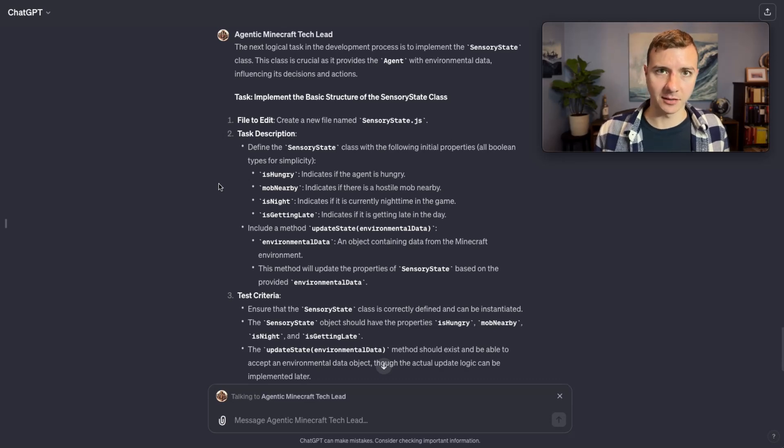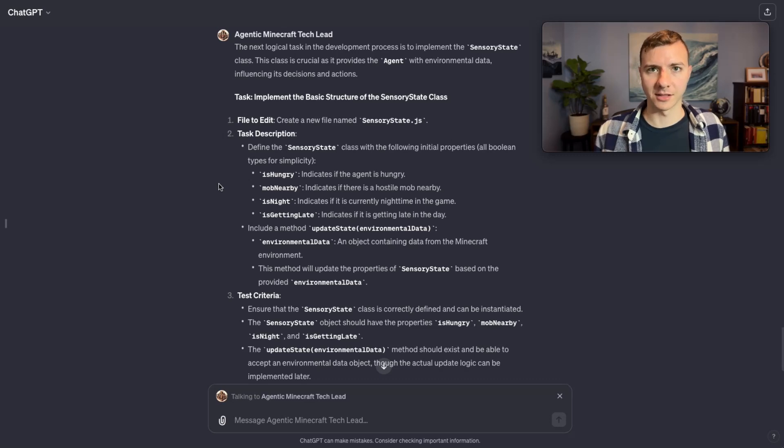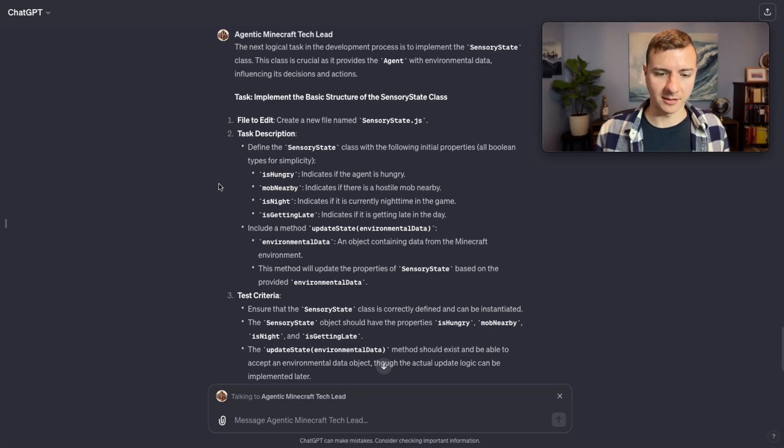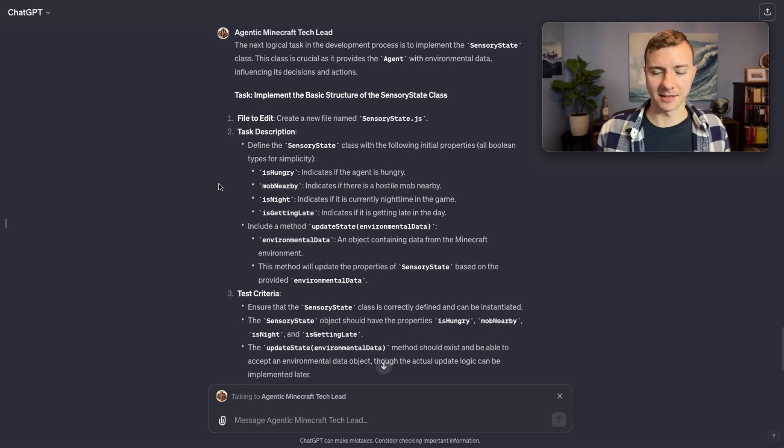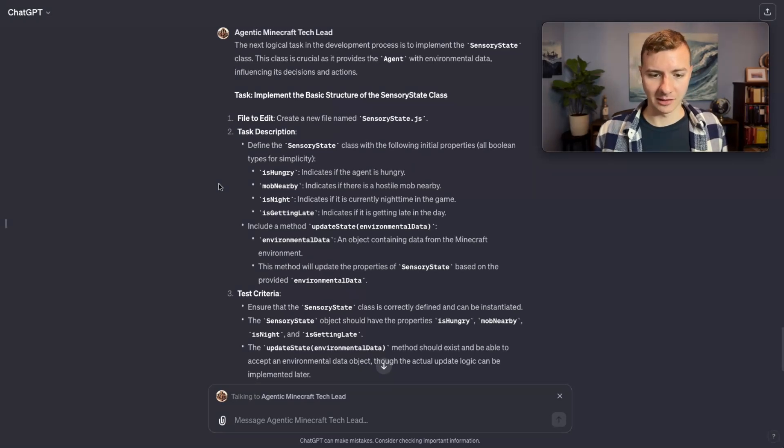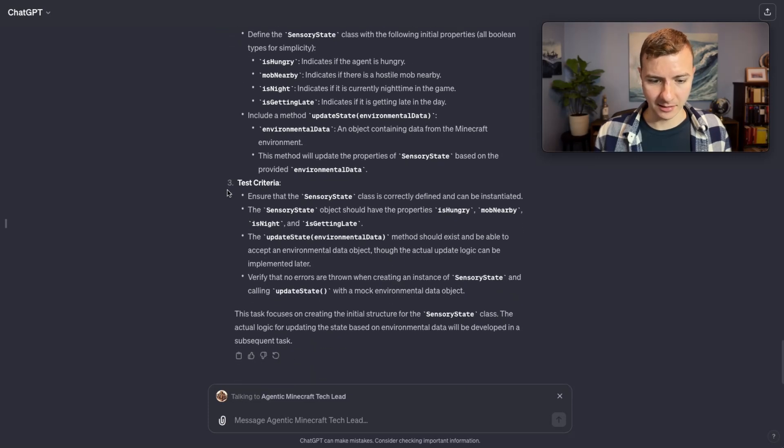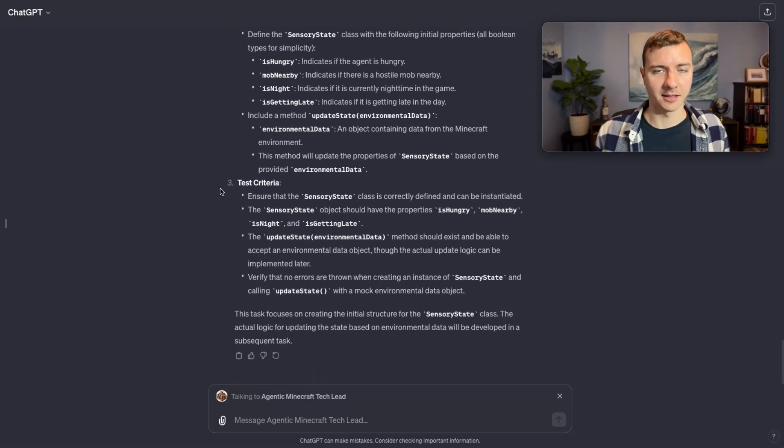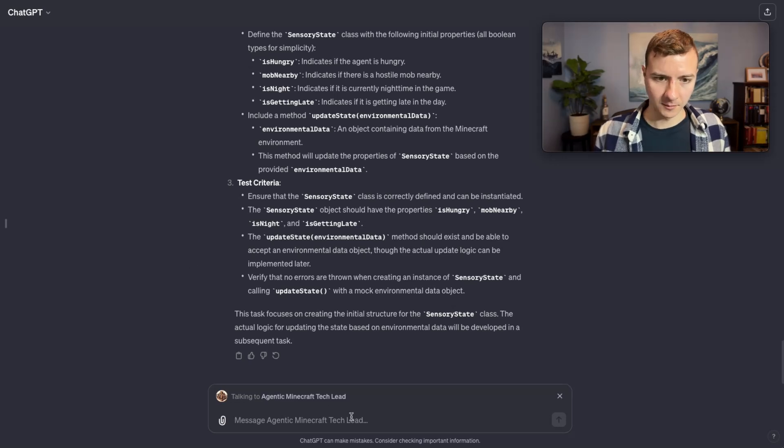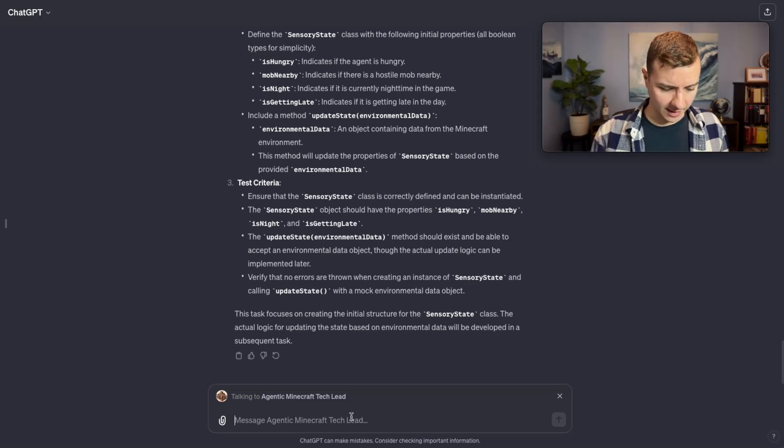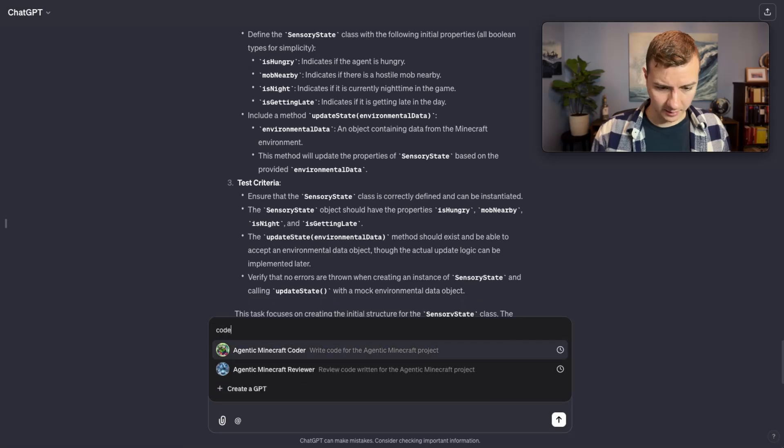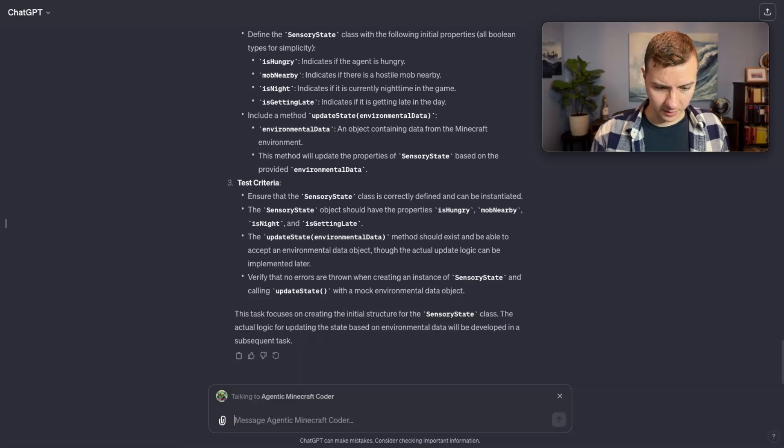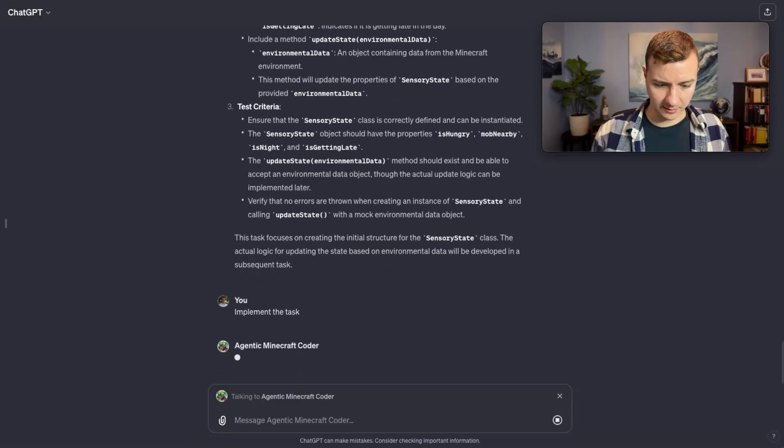This is now basically going to create another shell class for sensory state like it did for agent.js. I like the fact that it's splitting it up into files. When I've tried this in the past it hasn't always tried to split it up into files, it's sometimes put it all in one file. That said, it's giving me a little less detail in this run than it has in the past. We'll see if we can get it to go a bit deeper.